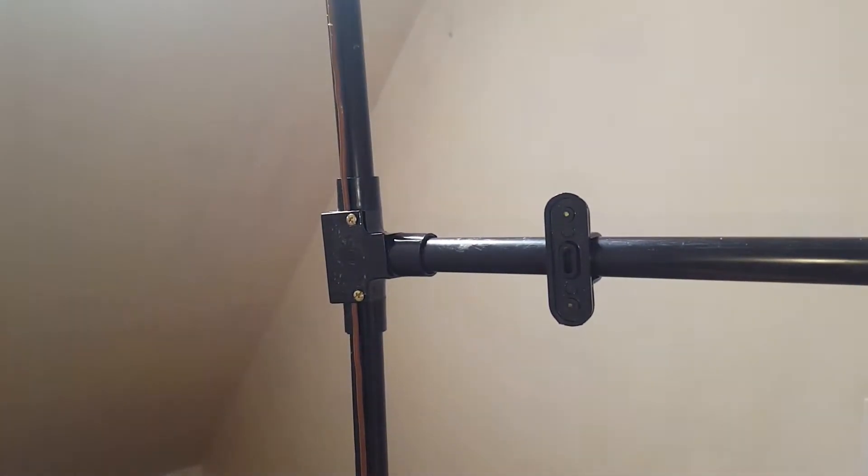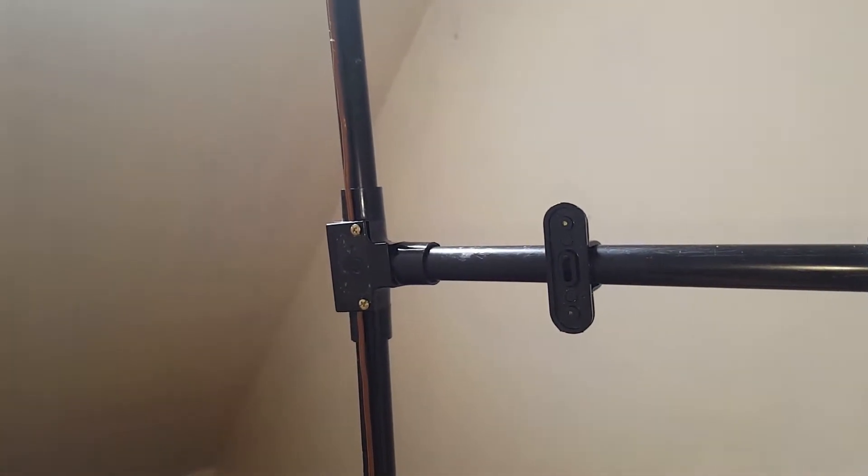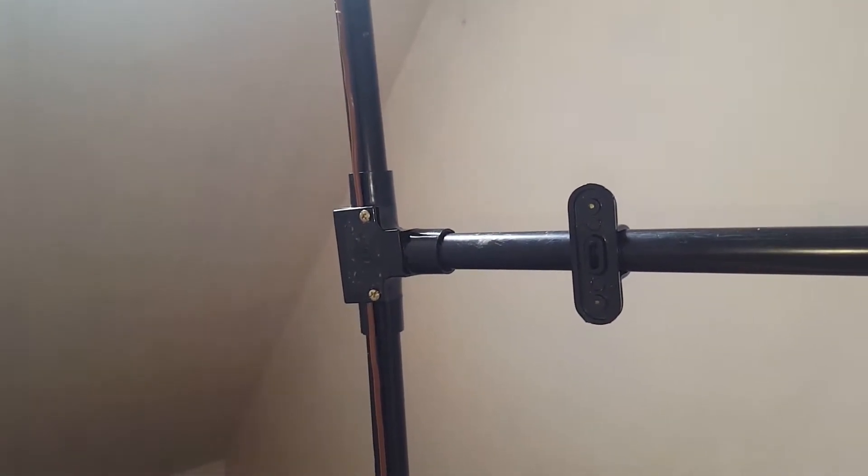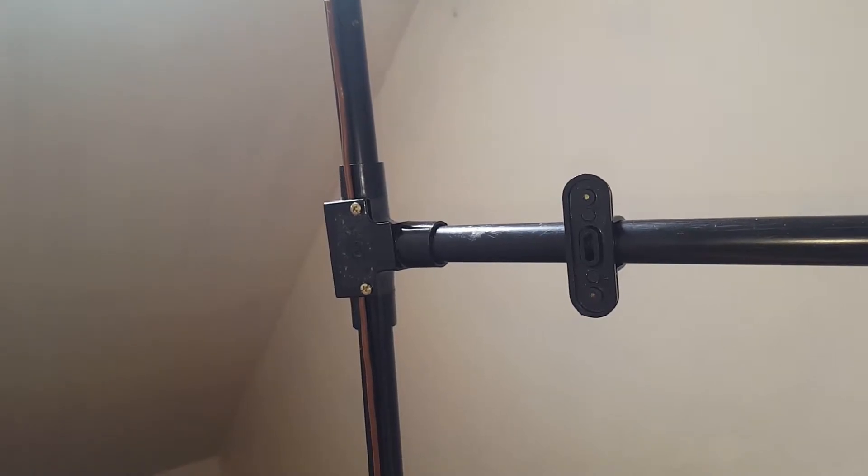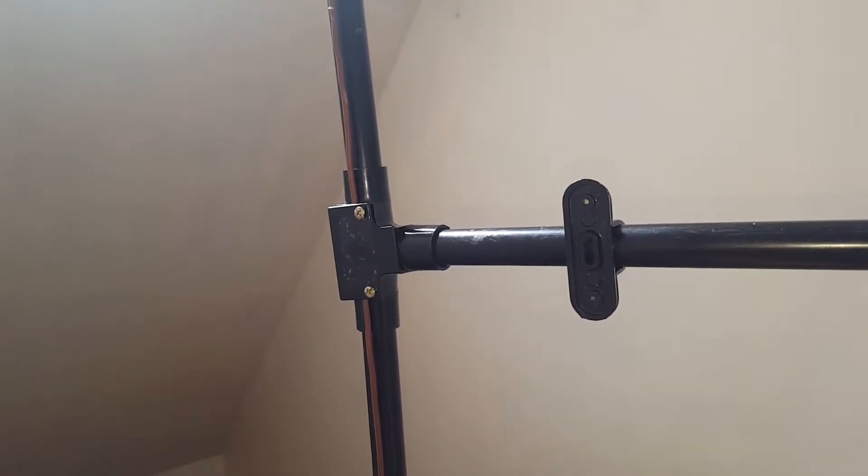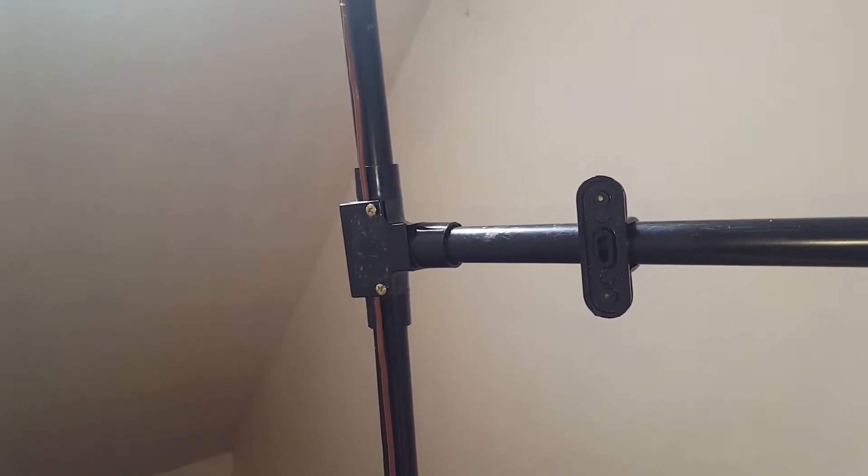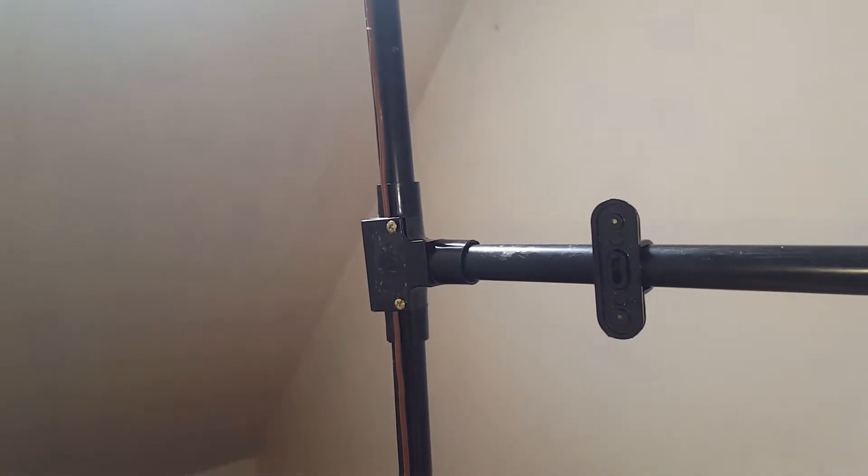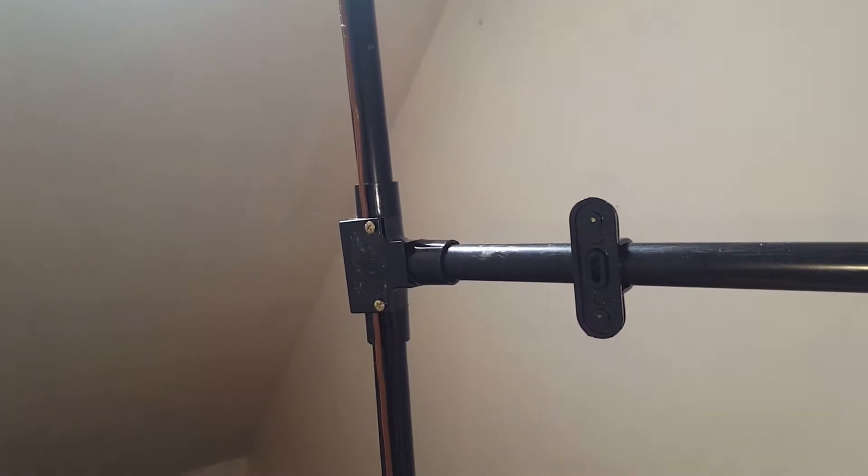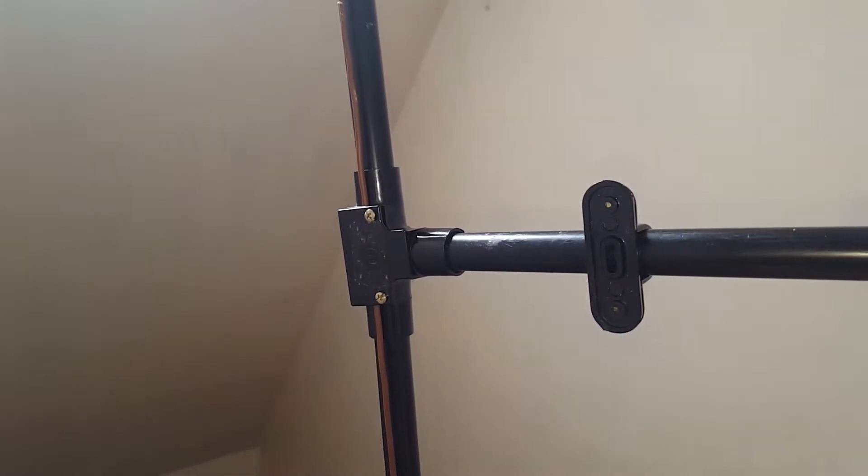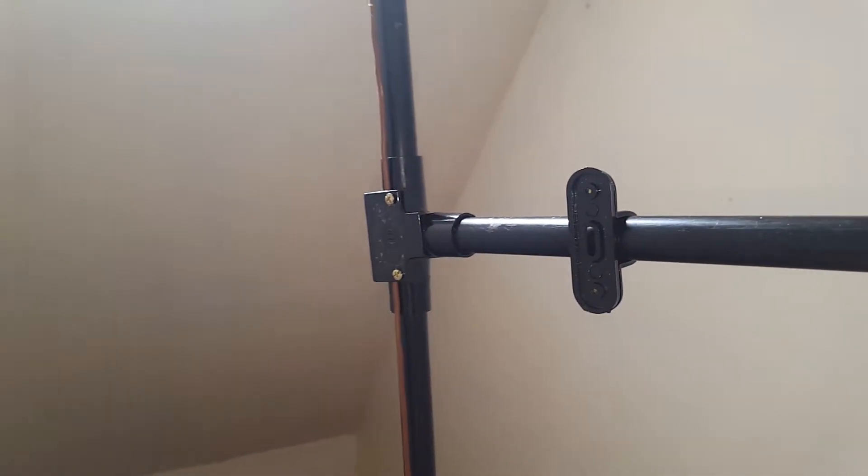Hi, if you watched my post on the homemade 2-meter dipole, this is the upgraded version.